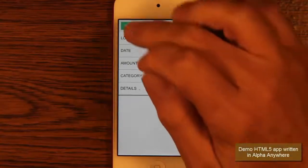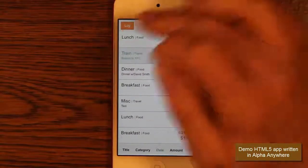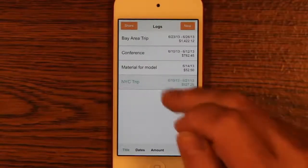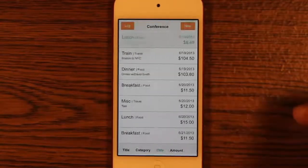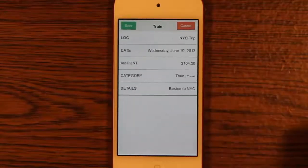This video shows how Alpha Anywhere was used to create the Demo Responsive Expense Tracking HTML5 app in the Responsive App Design video.